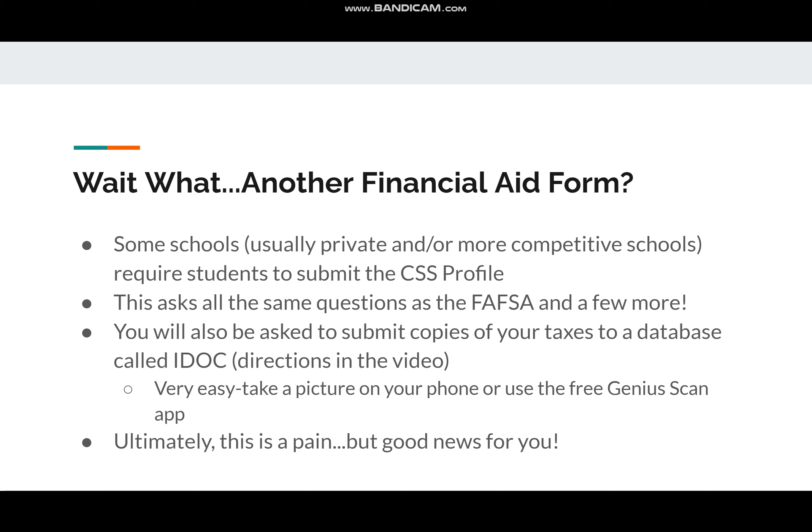The CSS Profile asks all of the same questions as the FAFSA. If you've done the FAFSA, it's going to be pretty familiar to you and it's not going to feel very overwhelming. You're also going to be asked to submit copies of your parents' taxes and W-2 forms, and your own taxes and W-2 forms, into a database called IDOC. There are directions on how to do this in the walkthrough video, but honestly it's really easy. All that it involves is either taking a picture on your phone or using a free app called Genius Scan to take a picture, send it to your email, and from your email you can upload those documents into the CSS Profile IDOC.